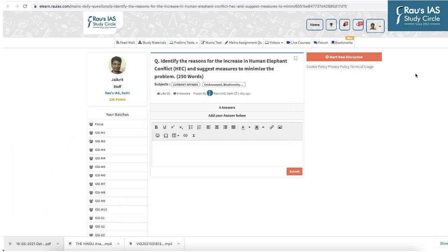The weekly Mains assignment has already been uploaded on the eLearn platform. The question for this week is: identify the reasons for the increase in human-elephant conflict and suggest measures to minimize the problem. Write the answer in 250 words. All those who upload answers by Saturday will get their answers evaluated for free by Rao Zai's faculties. The link is in the video description.